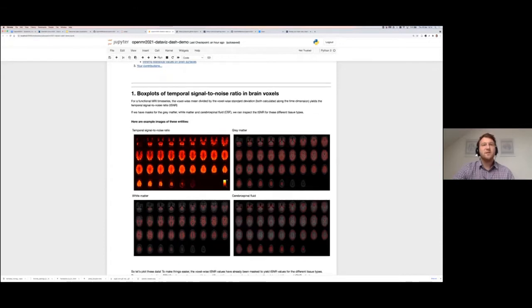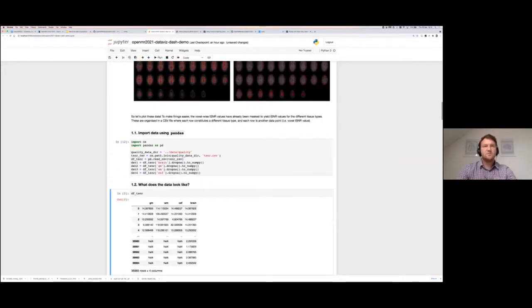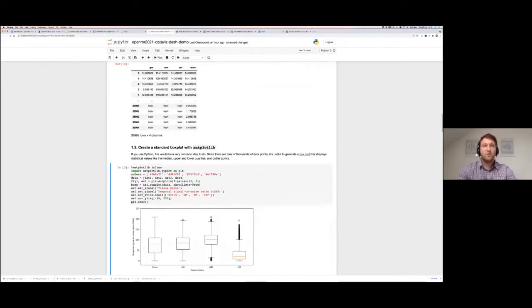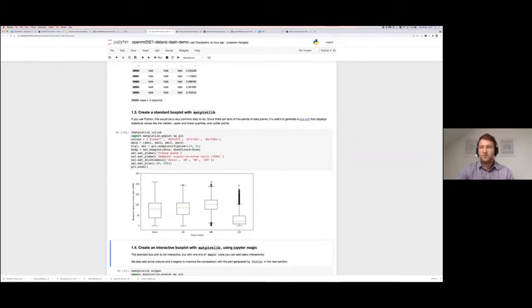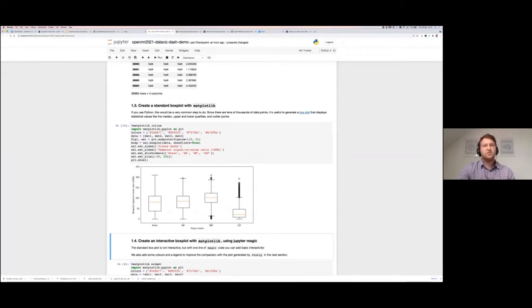We typically want to see the tSNR in gray matter versus white matter versus cerebrospinal fluid, or CSF. I have data in a CSV with values for different voxels in the brain for these tissue types. If I run that, I load the data — columns and rows: gray matter tSNR, white matter tSNR, et cetera. I work with matplotlib in Python and plot box plots, which summarize lots of data with median values, quartile values, and outliers. You can easily see white matter has the highest average tSNR, and CSF is quite low.